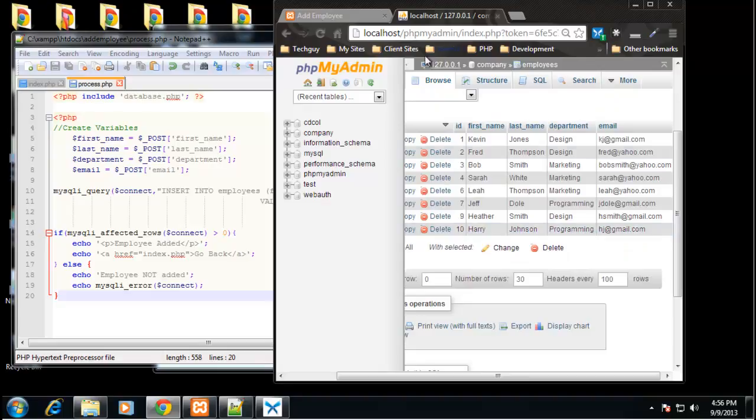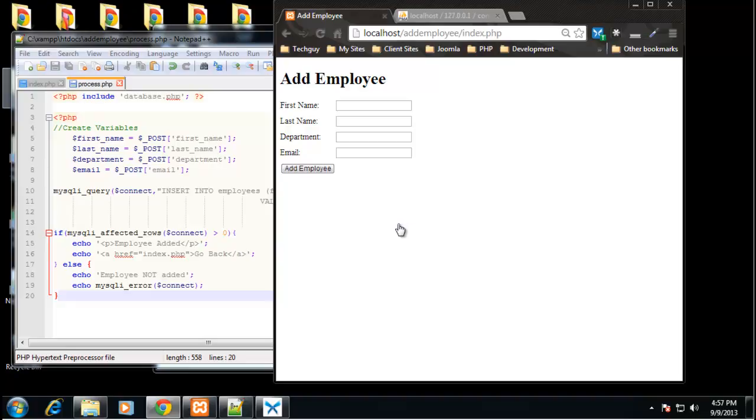So that's how you can insert data into a database through an HTML form. Next we will be looking at mysqli in object orientated fashion. So up till now we've been using mysqli as procedural programming with functions. But you can also use it using objects, which is actually the recommended way to use it now. So we'll be getting into that next.